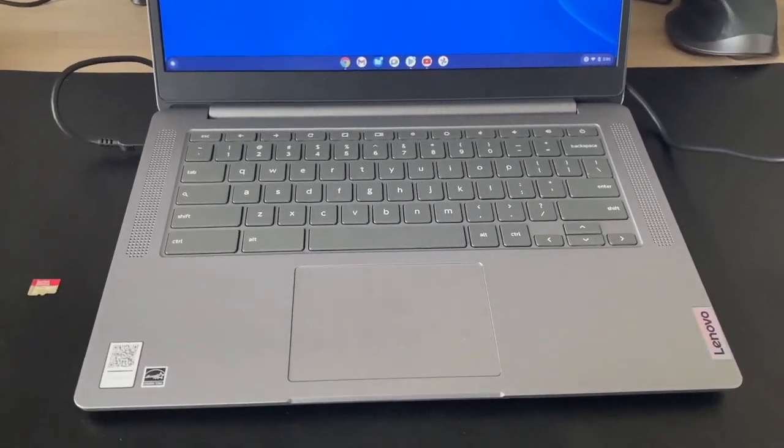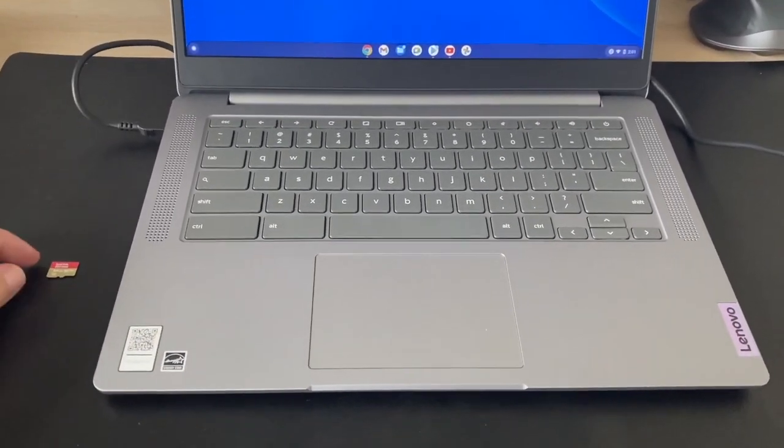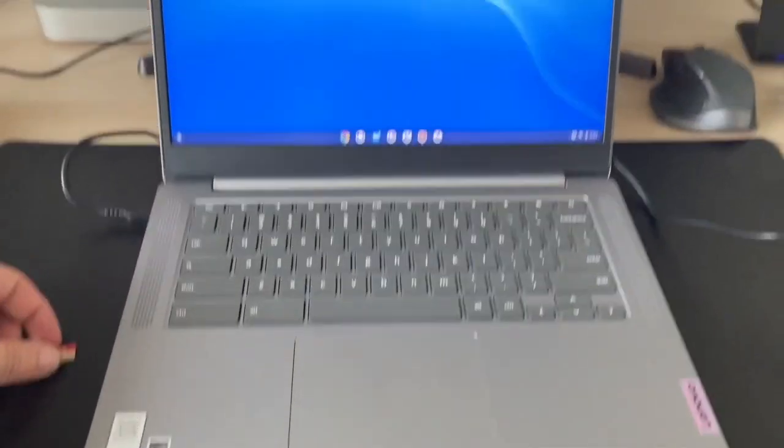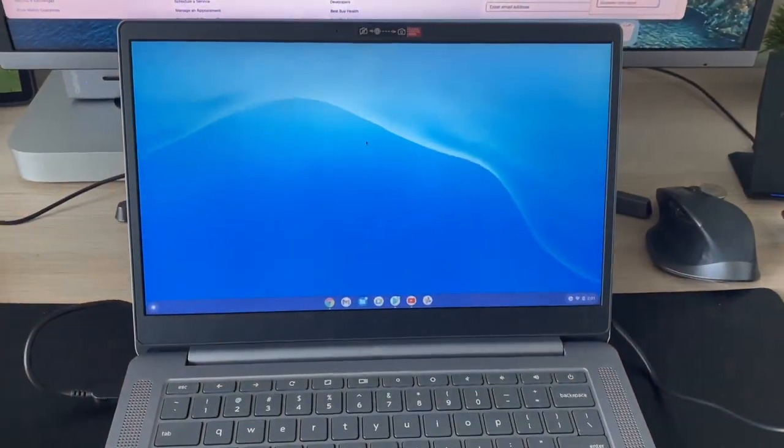Okay, in today's tech video I'm going to show you guys how to safely remove an SD card from your Chromebook.